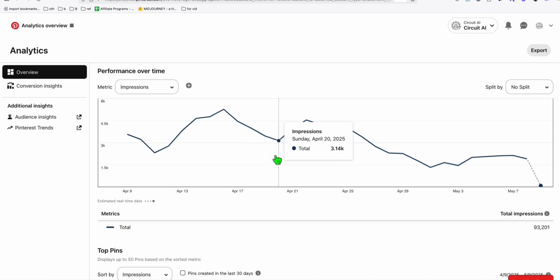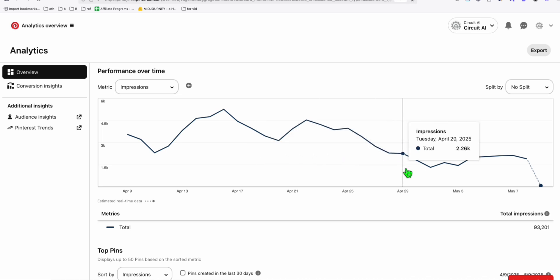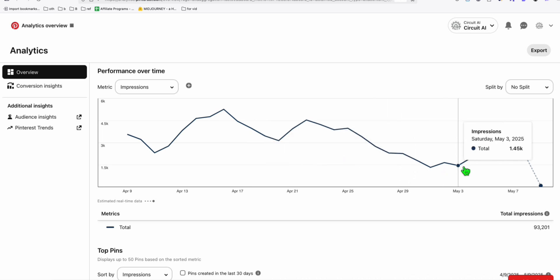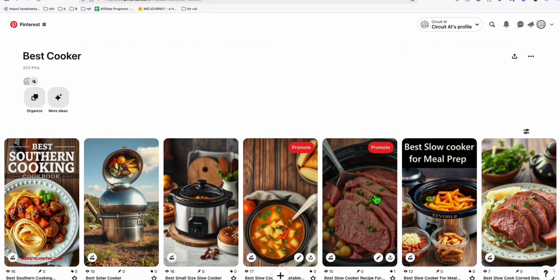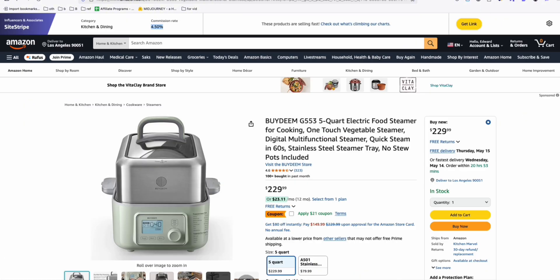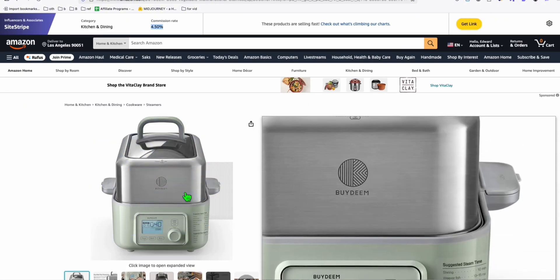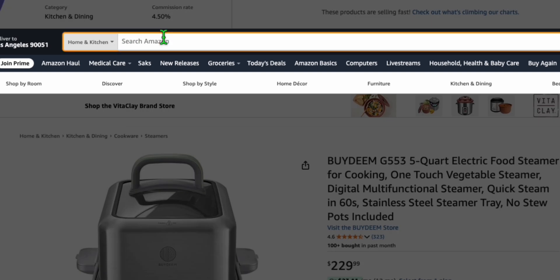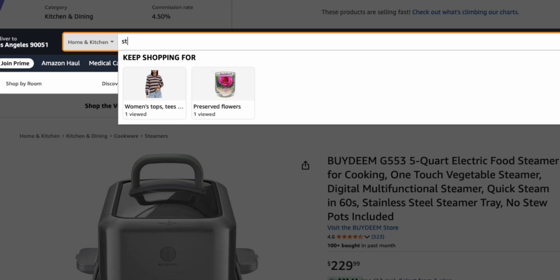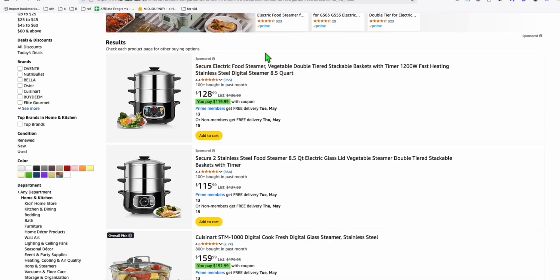To easily create our pins here on Pinterest and to show you the impressions we're getting this past few weeks — we have some impressive amount of impressions coming in. To grow our boards, I'm going to add new items in the best cooker board. We're going to promote things related to steamers, and the kitchen and dining category provides 4.5% commission.